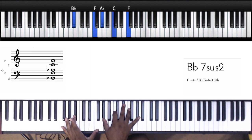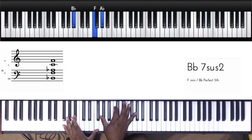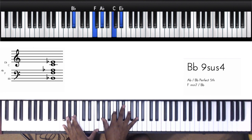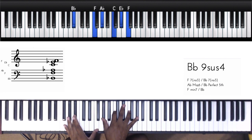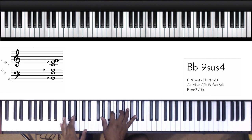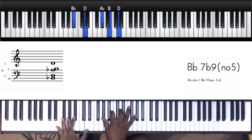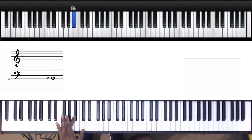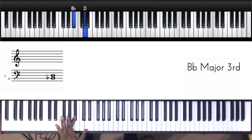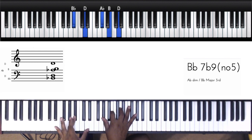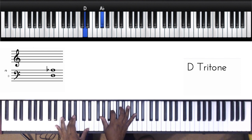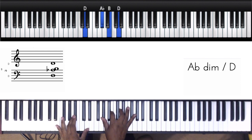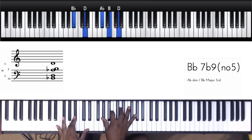In the left hand, in the right hand I did A-flat, C, E-flat, and this B and this D. Right hand we got this A-flat, B, and this D, like a diminished chord.